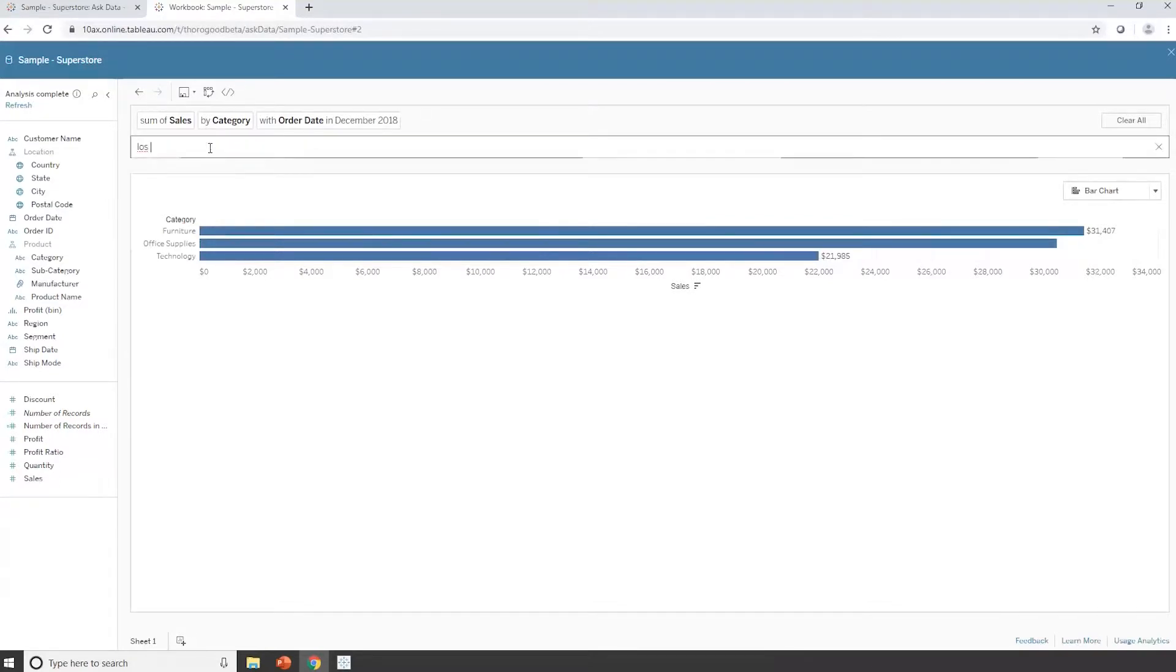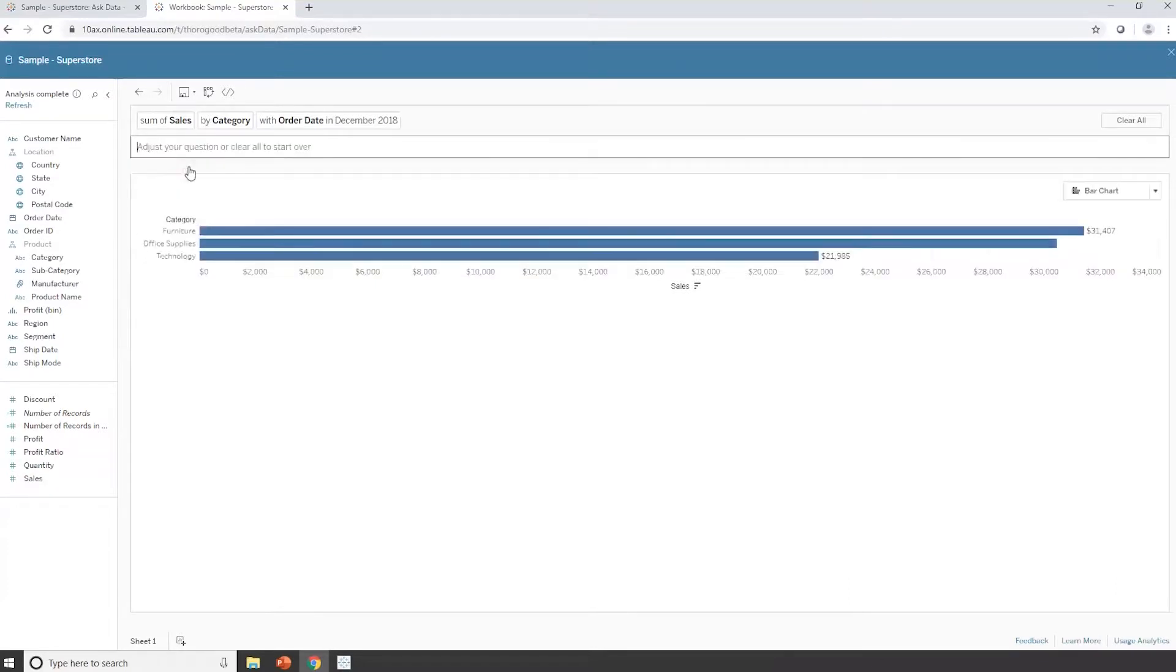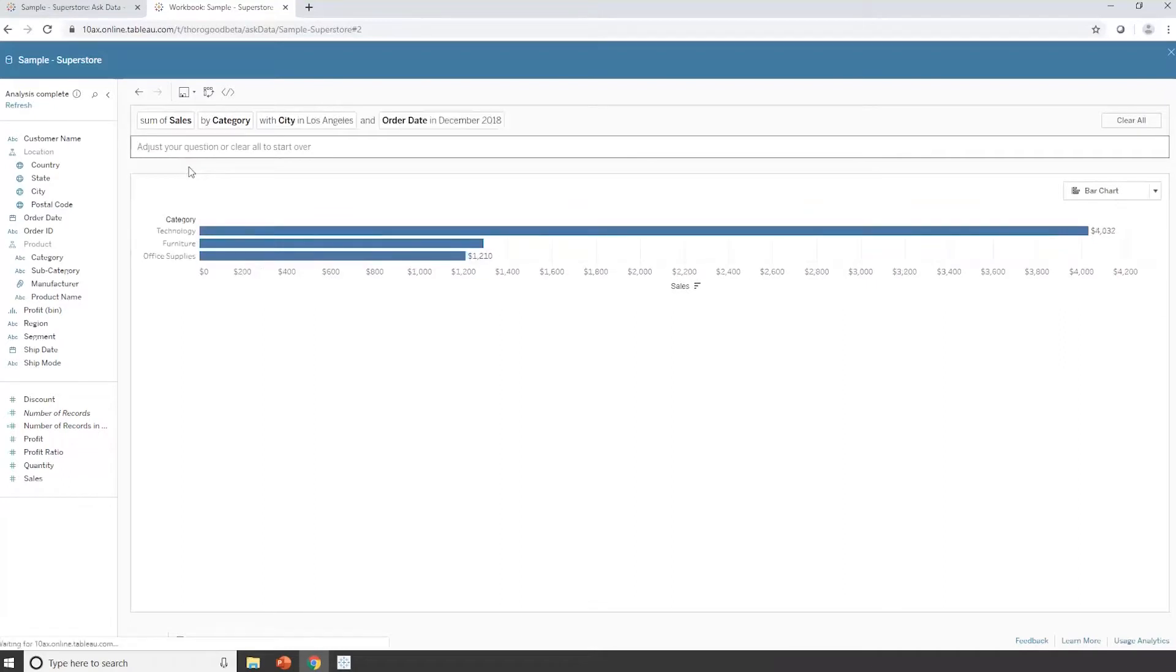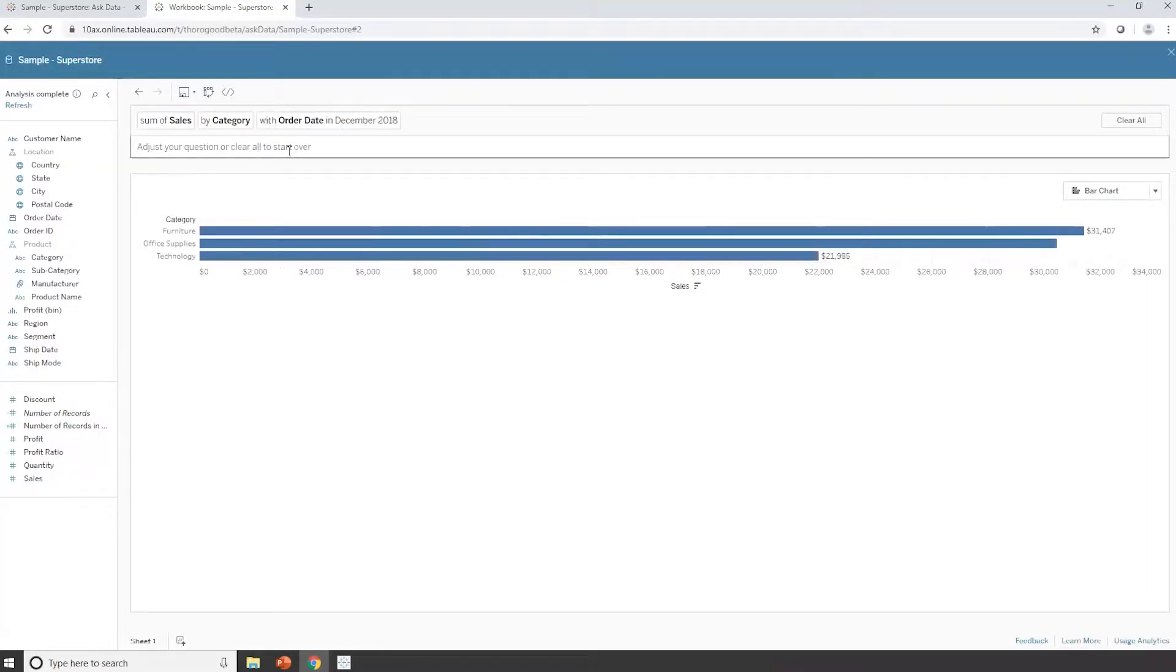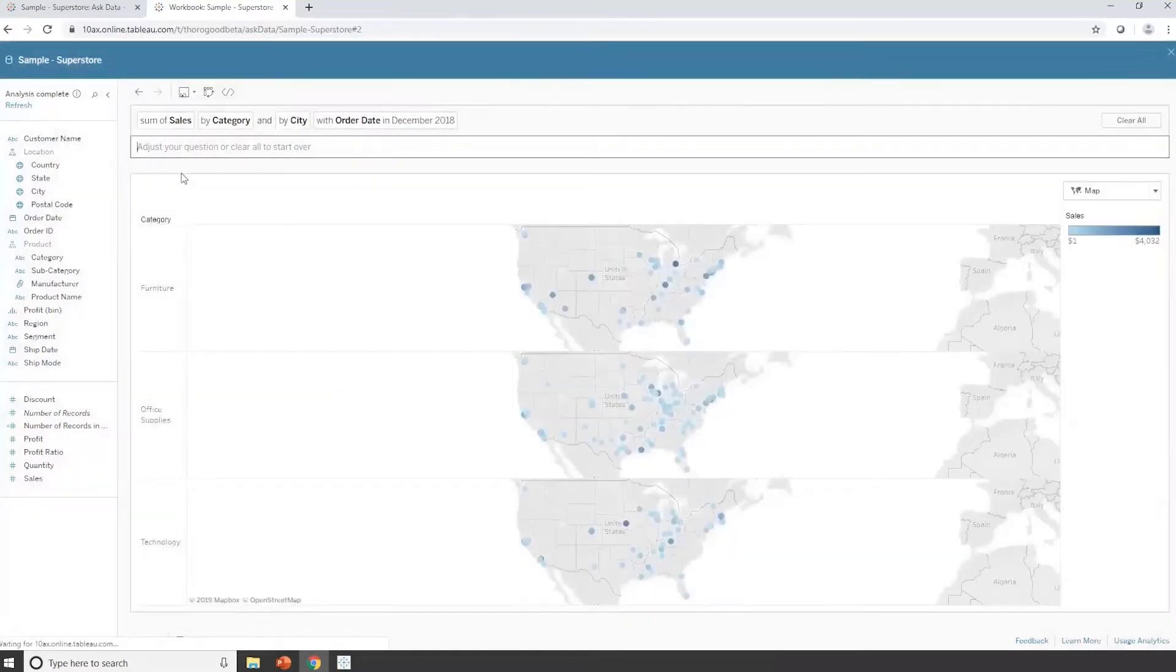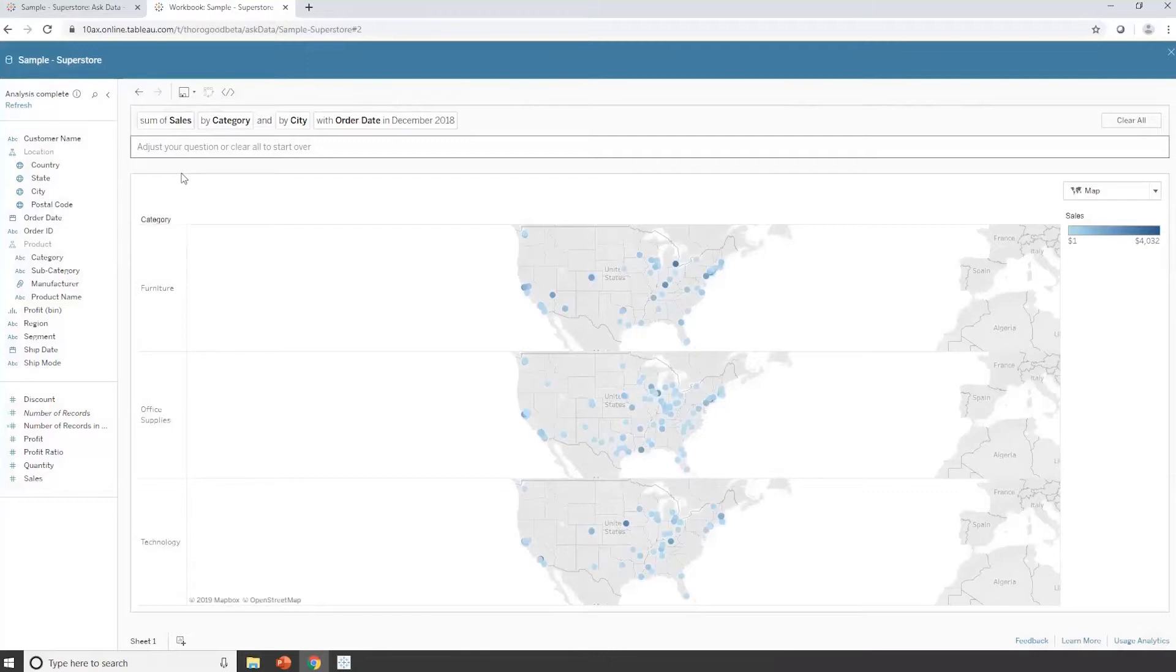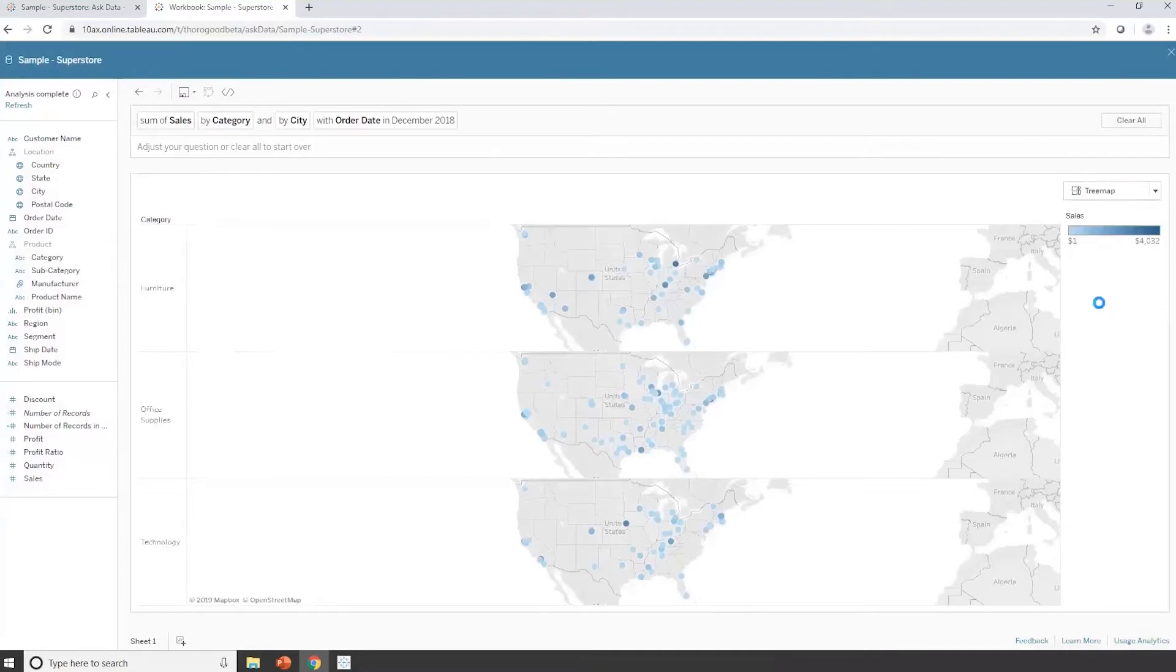And it's not just the actual dimensions or attributes that it can understand. If I type in Los Angeles, it's clever enough to realize that Los Angeles is a value in the city field and allow me to filter just down to that particular city. Actually, what I want to do is do a focus across all cities. So I'm just going to remove that selection, and it will remove that filter. And I'm going to add in by city. And because I've introduced city into the mix, it's actually recognized that that's a geographical field, and it's changed my visualization to be a map.